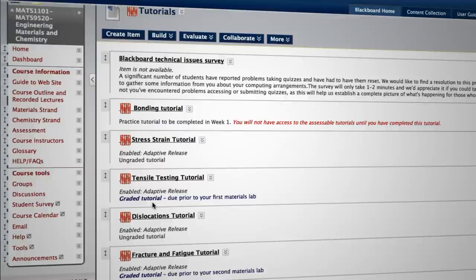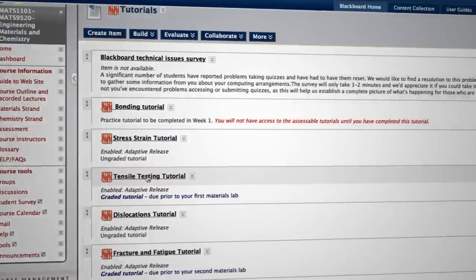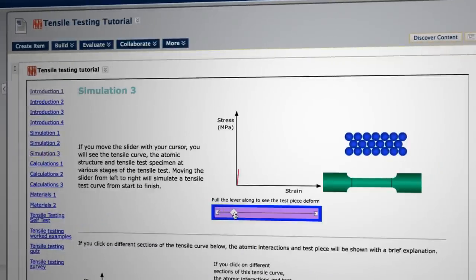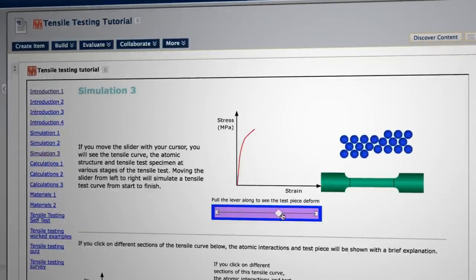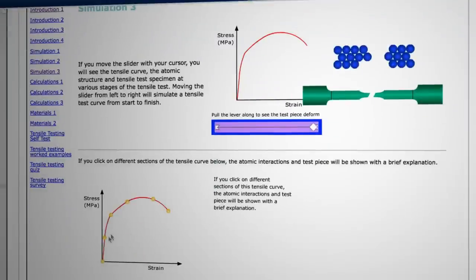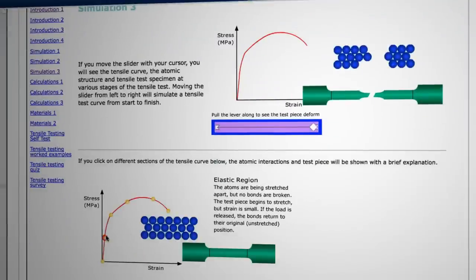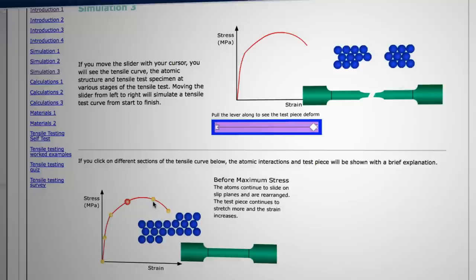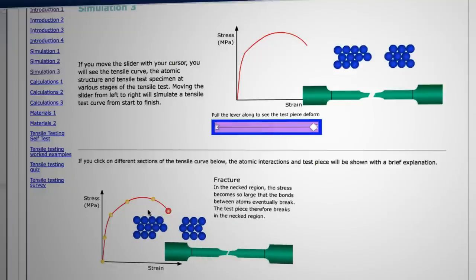The driver initially was to get the tutorials online and we did a review of the course at the same time and put more online materials in. The first graded tutorial they do is the tensile testing tutorial. This is actually what we see when we do that test — it's quite a rich animation and they can click on the different parts and there are a few words about what's happening. I feel this is a very good example of a learning object.